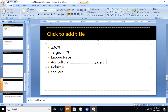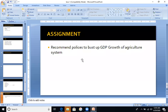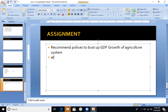Our growth is just 2.67%, and when you look at developed countries like China, USA, and UK, their growth is around 8 to 9%. This is the end of the lecture. As an assignment, you have to recommend policies to boost the GDP growth of the agriculture sector. If we make our agriculture sector better, it will automatically contribute better to GDP. You should come up with at least 5 to 6 policies that you would recommend to promote the agriculture sector.